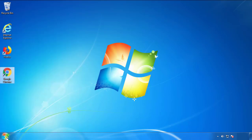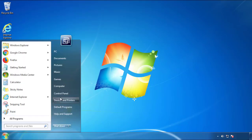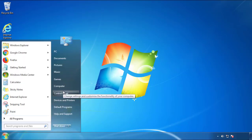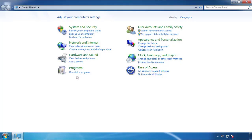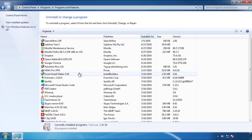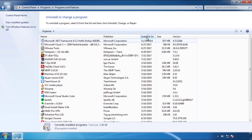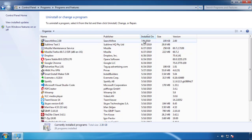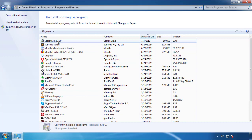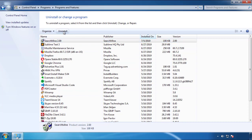Just open Control Panel and click Uninstall or Change Program. Then click on the dates to arrange the programs and look at the most recent ones. Since the adware was recently added, it should be here.